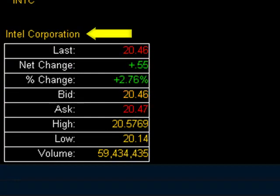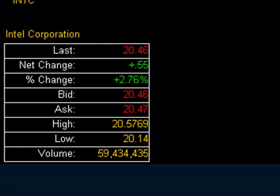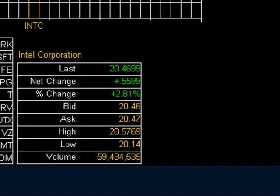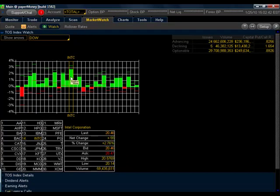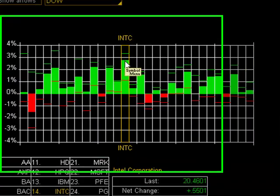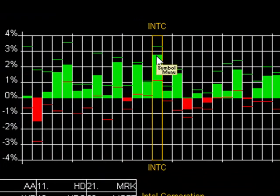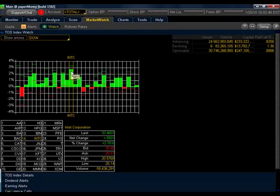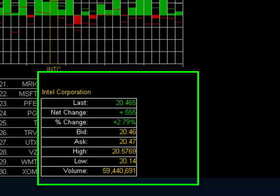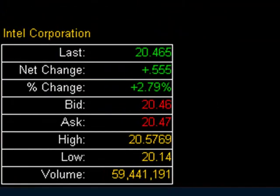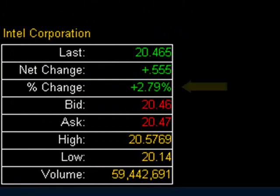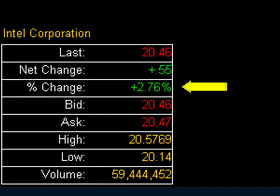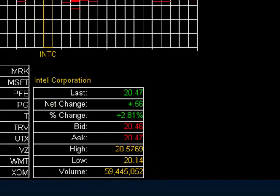Such as the last net change, percent change, bid ask, high, low, and volume. So very quickly, I can see that Intel is getting close to 3% up for the day. If I want to see the specifics, I can just refer to the box on the bottom. I see it's trading for $20.46 up just over 55 cents. And the percentage change right here is showing us it's 2.76%.